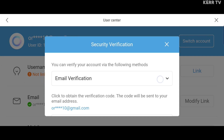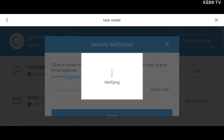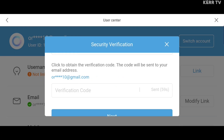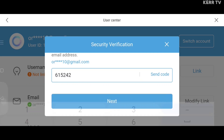We will choose Email Verification and scroll down and click on Send Code. The verification code will be sent to the email that you are currently using. Check your email and type the code here. Once done, click on Next.